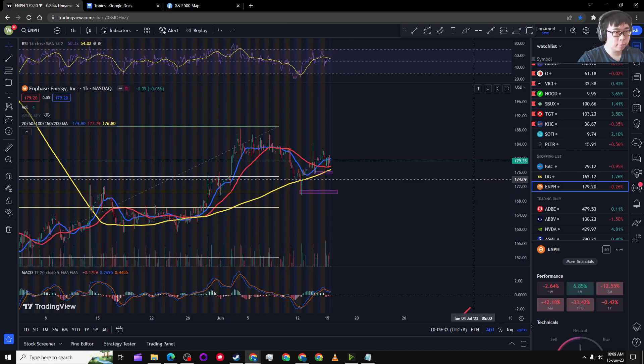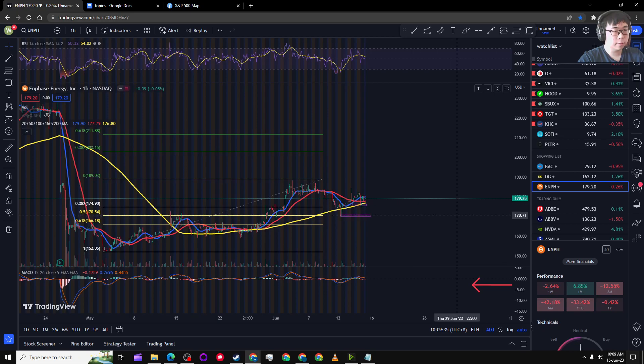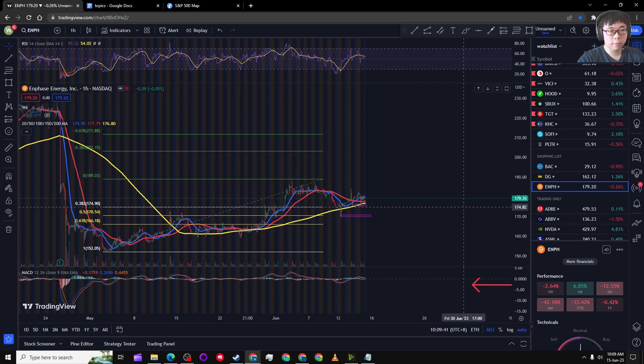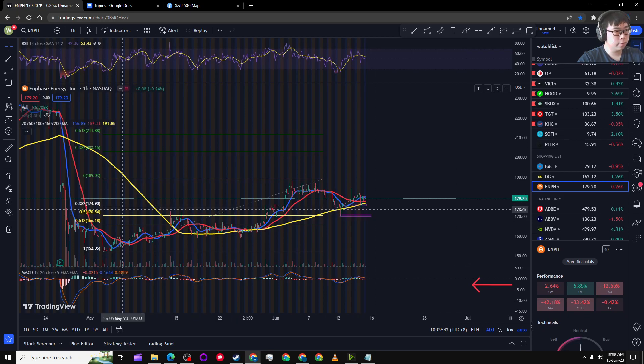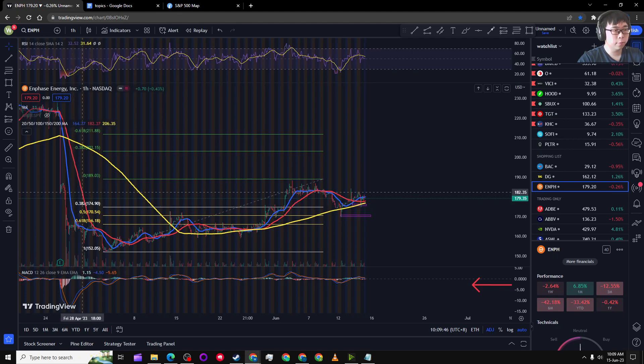Okay, so Fibonacci don't really tell us anything other than now 170 and 175 seems to be more reliable. That's a great support. There are 0.5 and 0.382 Fibonacci levels, which is a more reliable support level.